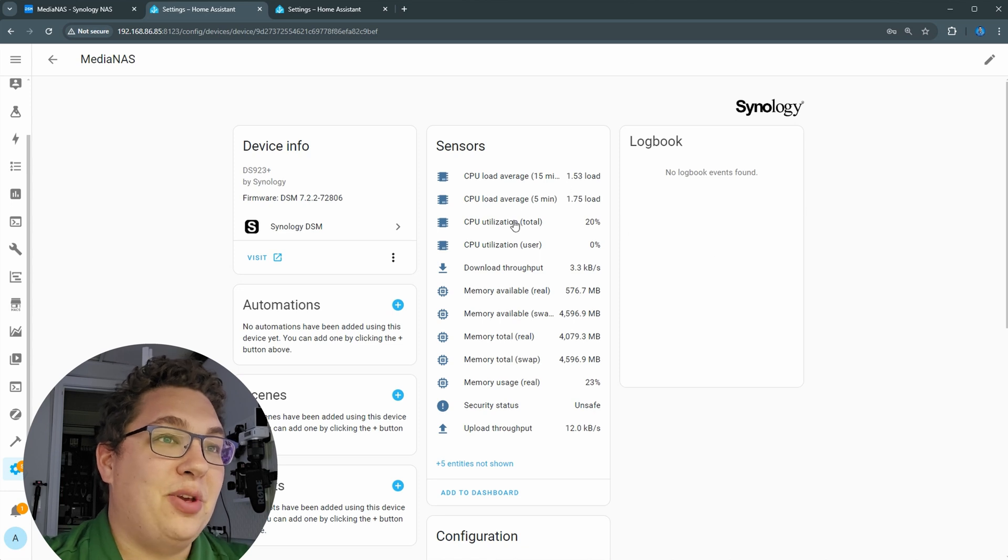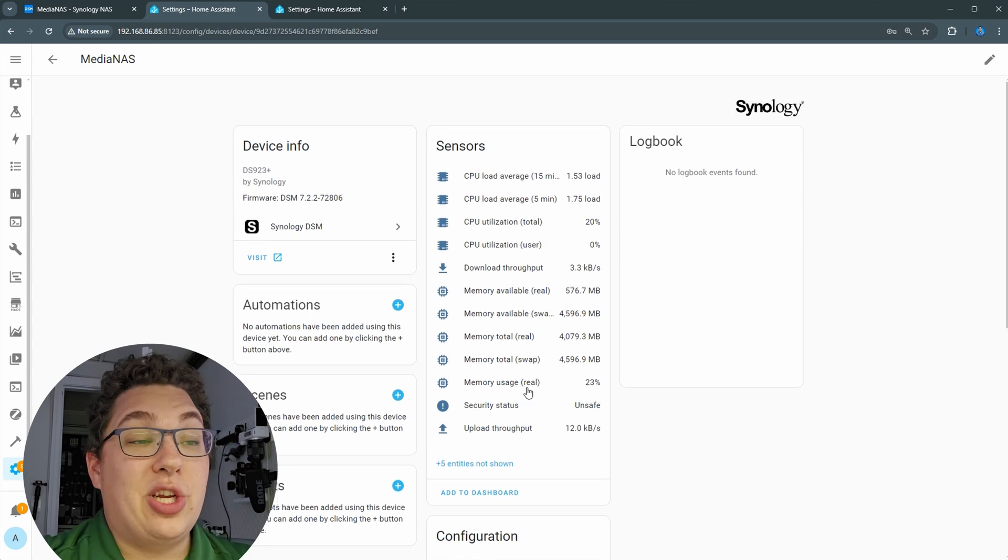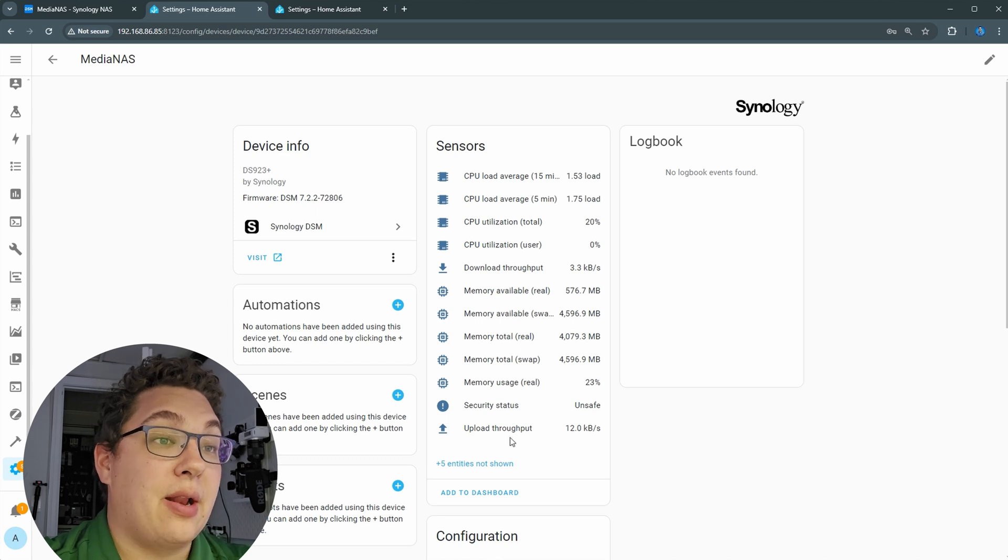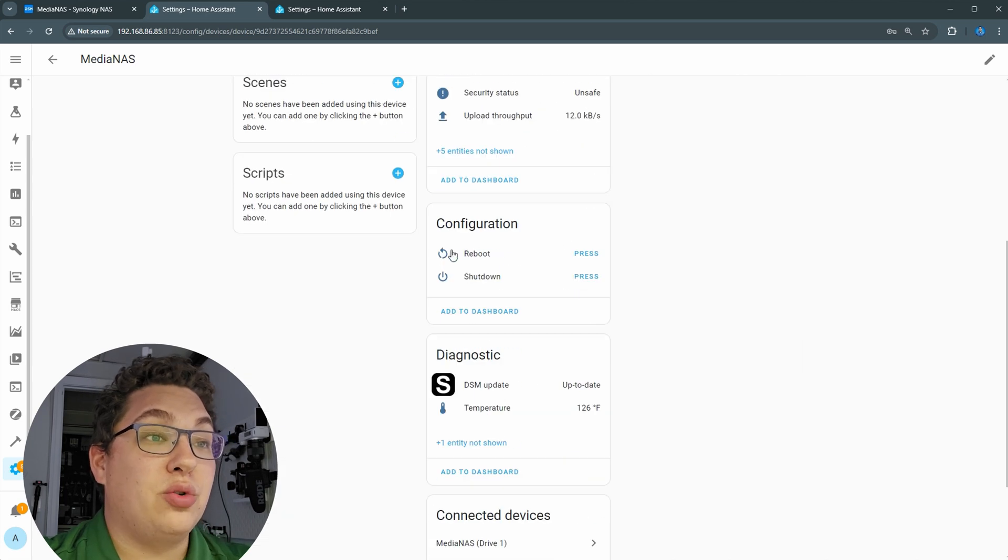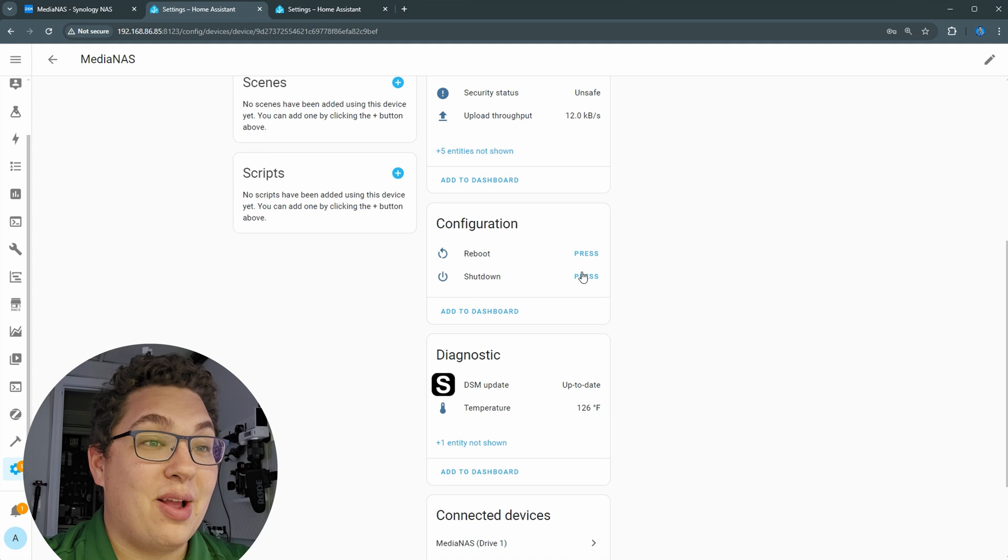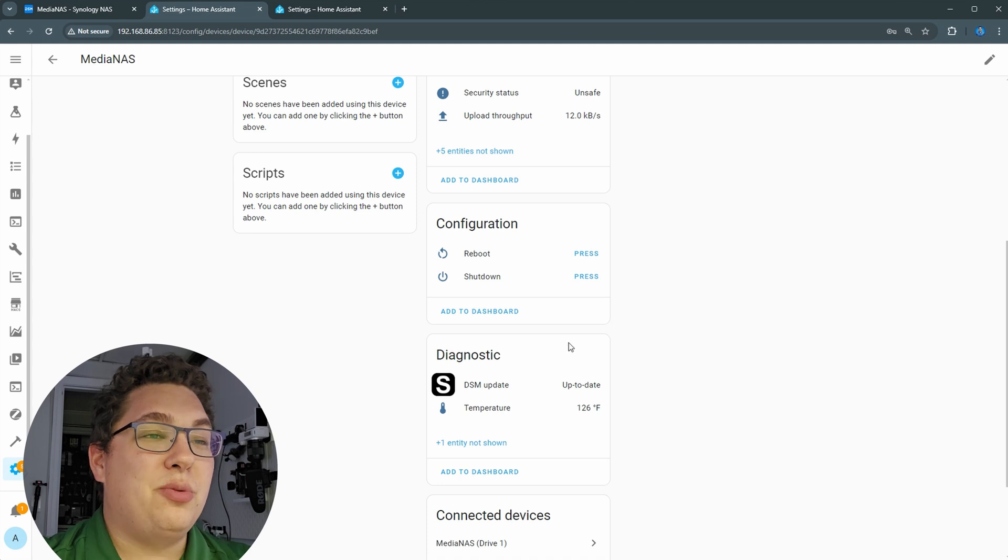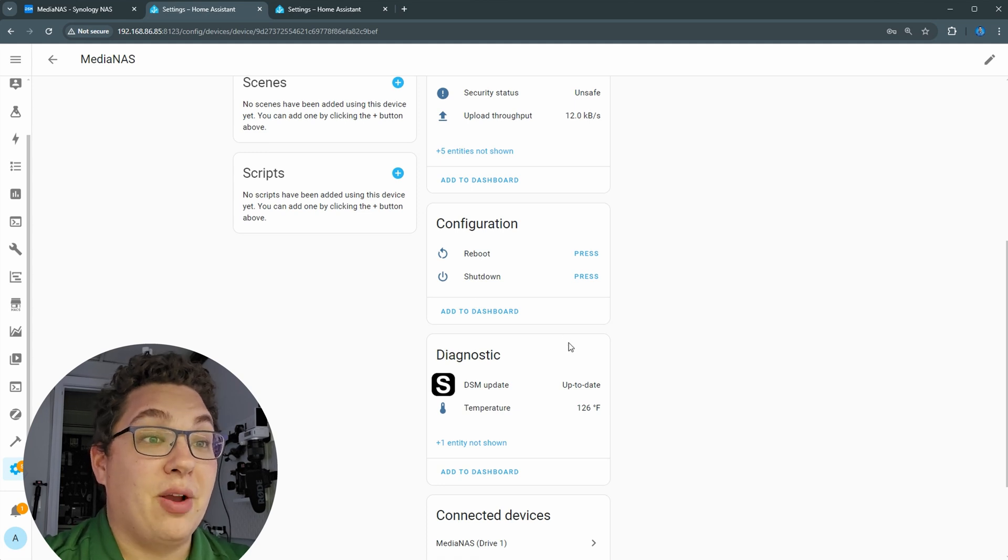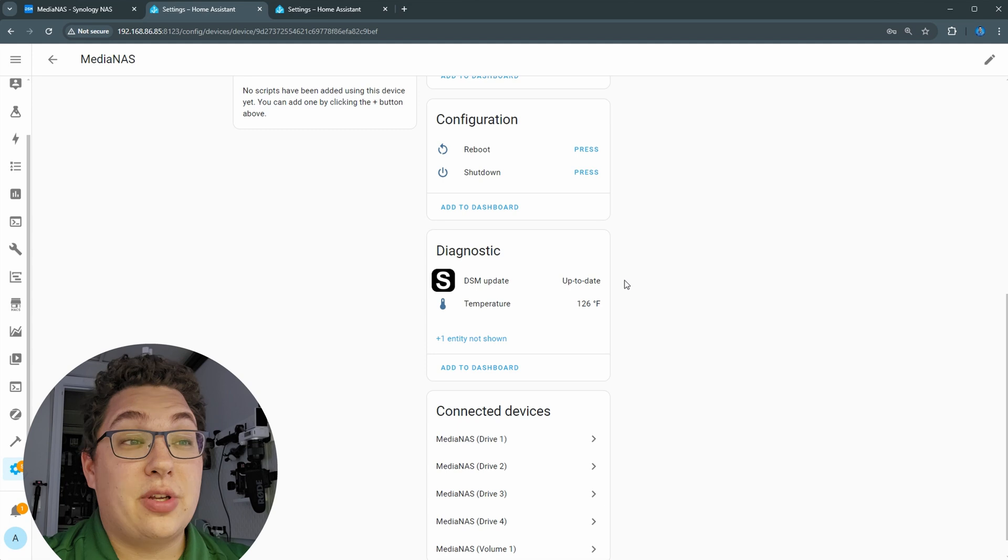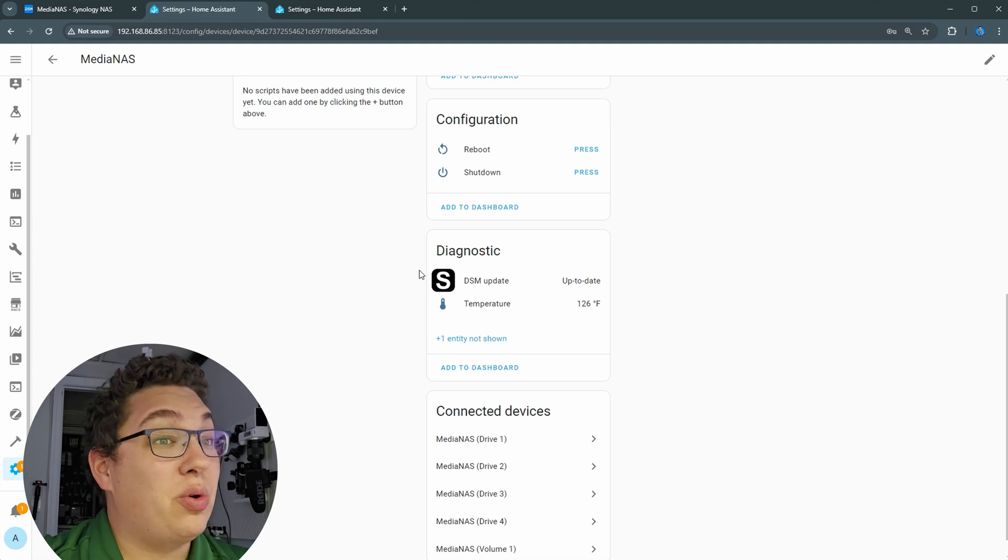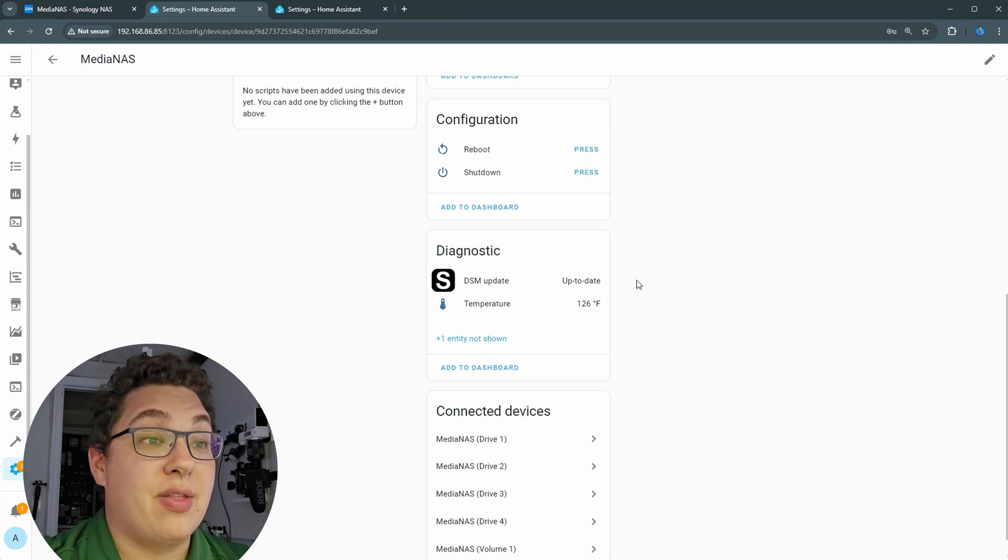Let's look at our Media NAS first. You can see you got the CPU load and utilization, a bunch of different information about the data transfer speeds and things like that. Now what's really cool is that you can also shut down and reboot right from here, which means you can control this thing from here. It also tells you if the software is up to date and I assume that it means you can update here but I haven't tried that.